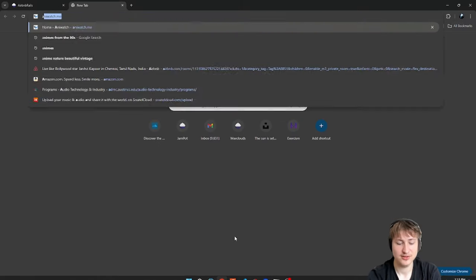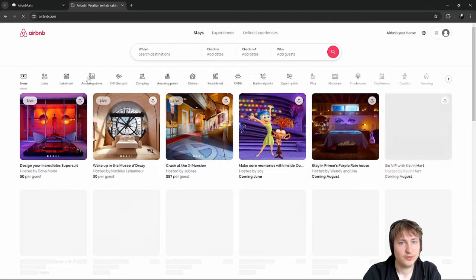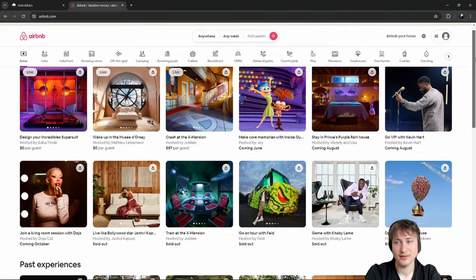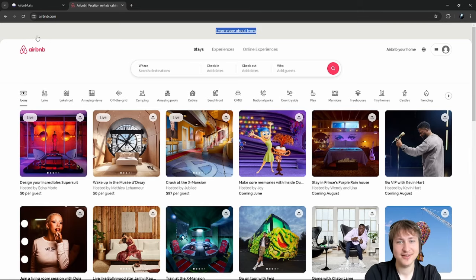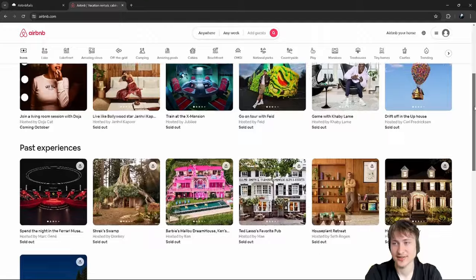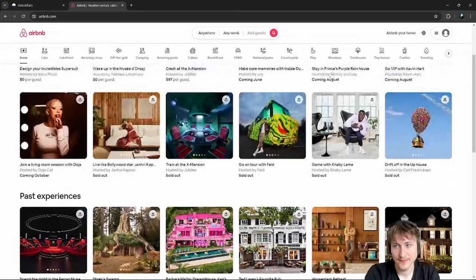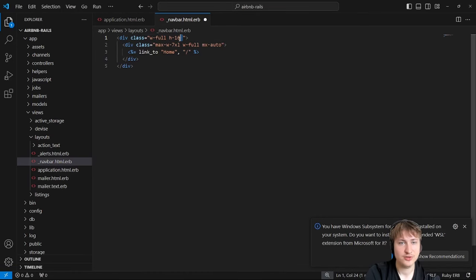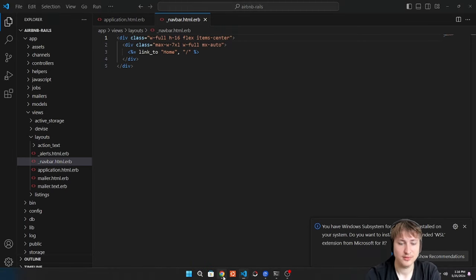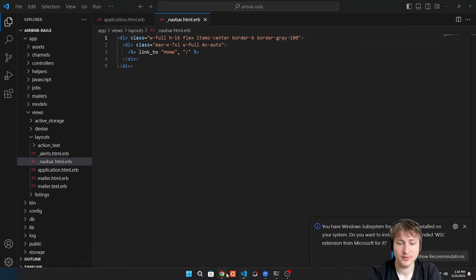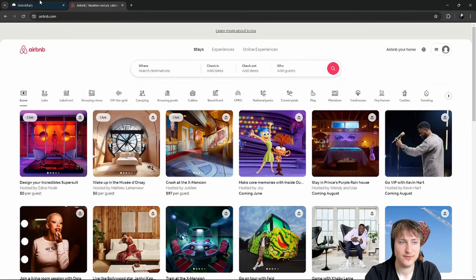Let's look at the Airbnb site for inspiration. Their navbar is a large white section with HRs. We want to position the middle section in the center using `flex items-center`. Add `border-b border-gray-100` for the line effect. We also want the navbar to stay fixed while scrolling, so we add `fixed` positioning so it stays at the top as you scroll. Add `bg-white` so it covers content underneath when scrolling.